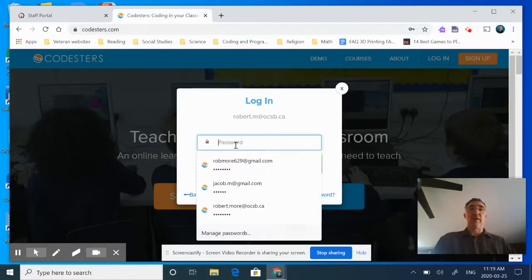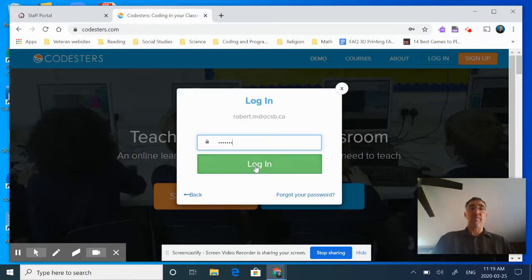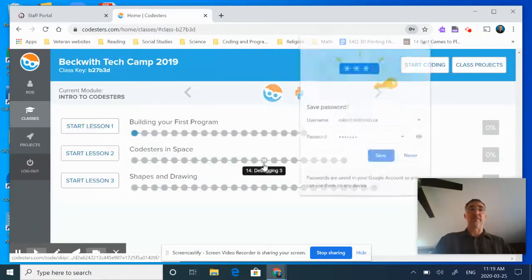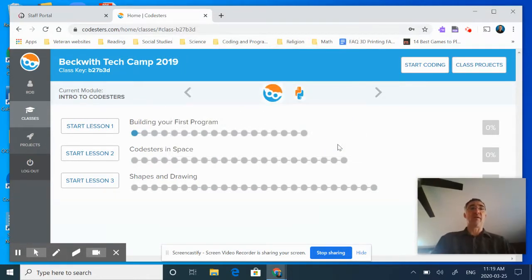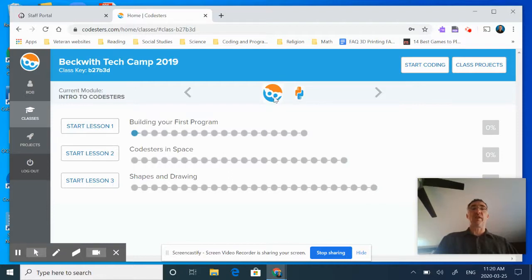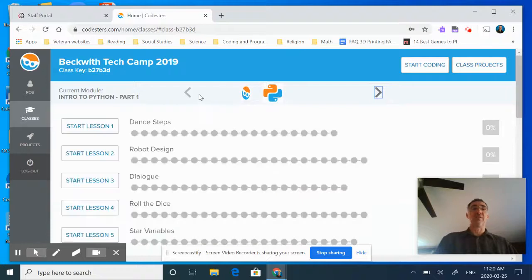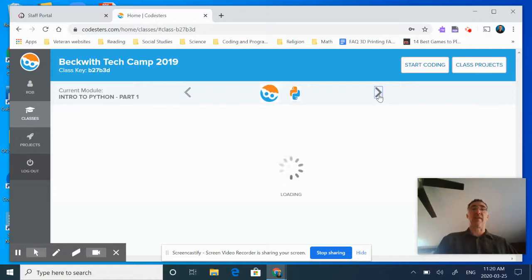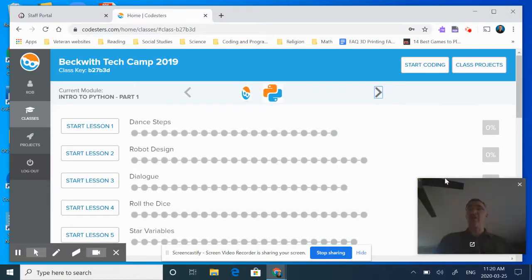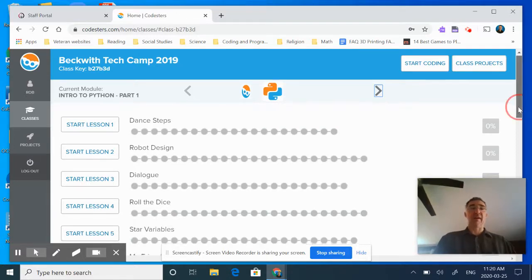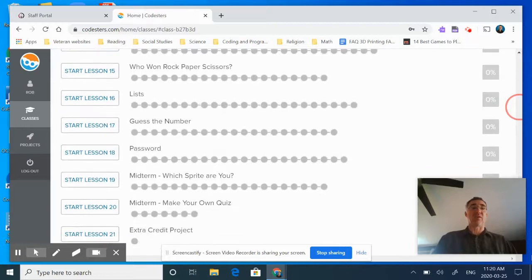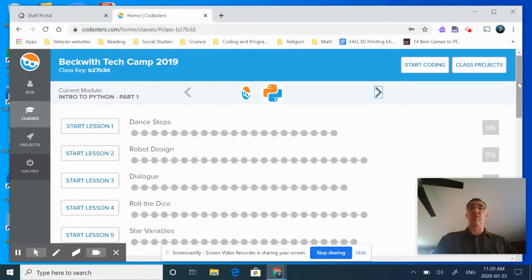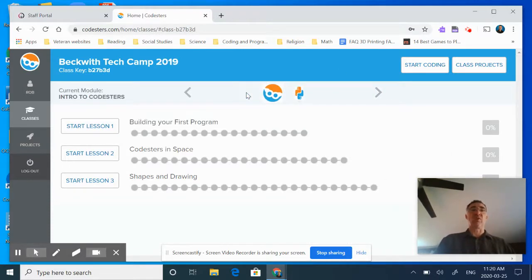I'm going to put in the password that I've assigned you, log in, and this brings us to our Codesters program. You'll notice the module right now is Intro to Codesters. If you notice the two bars along the top here, these are the courses themselves. Right now I just have the two listed because we're just doing Intro to Codesters and then the next one after that is Intro to Python Part One. So let's go ahead and get started.